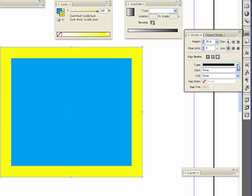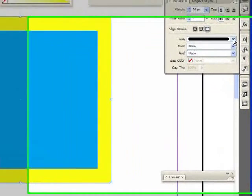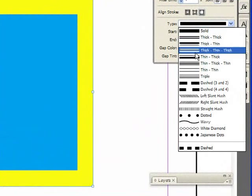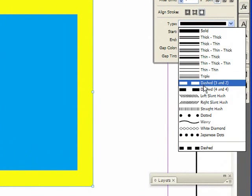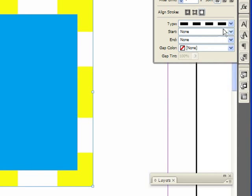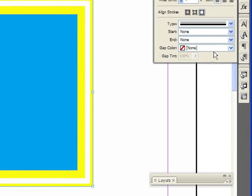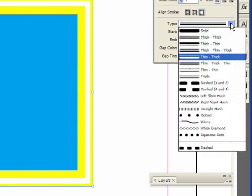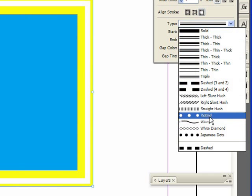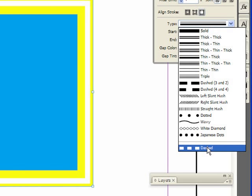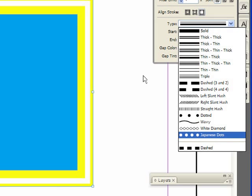And we have some various stroke types — a bunch that were made by default by InDesign. We can change this, and later we're going to learn how to make our own custom strokes.